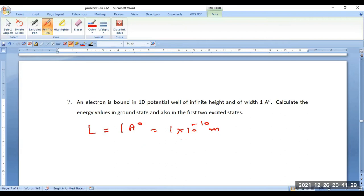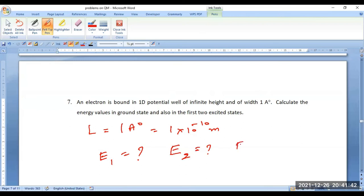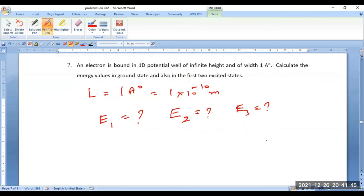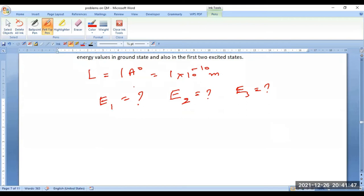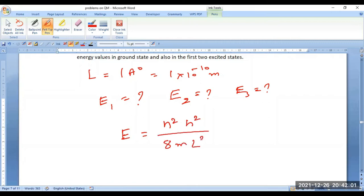You have been given the width of the potential well as 1 angstrom = 1 × 10⁻¹⁰ meters. What we require is the calculated energy values in the ground state E1, the first excited state E2, and the second excited state E3. The energy of a particle bounded in a one-dimensional infinite potential well is given by En = n²h²/(8mL²).